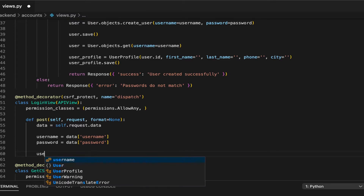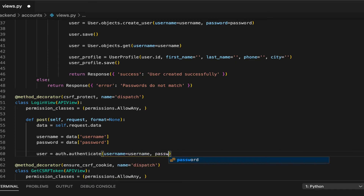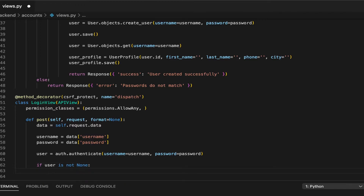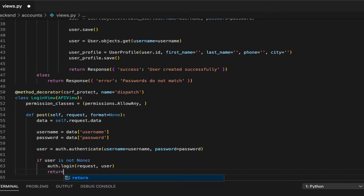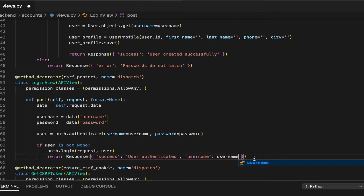Now user equals auth.authenticate with username equals username and password equals password. If user is not None, then we do auth.login with request and user. Then we return a success response — return Response with success, user authenticated, and also pass back the username.